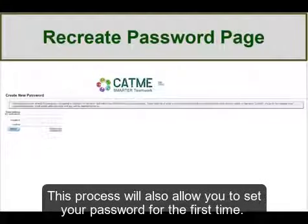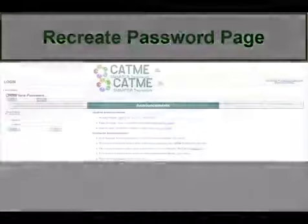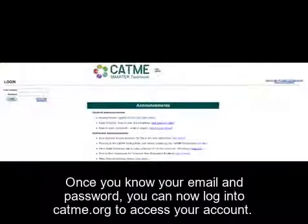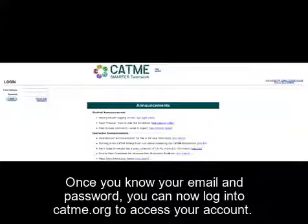This process will also allow you to set your password for the first time. Once you know your email and password, you can log into CATME.org to access your account.